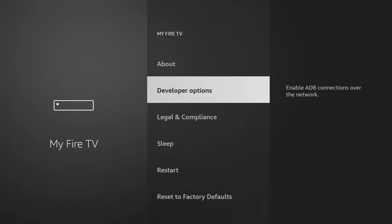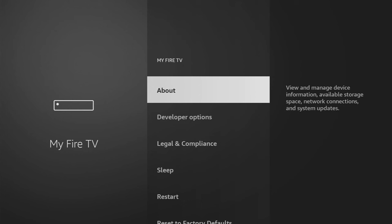And here we'll have to enable the developer options. However, on some Fire Sticks, especially on the new ones, the developer options might be hidden by default. So if you cannot find the developer options, no worries.